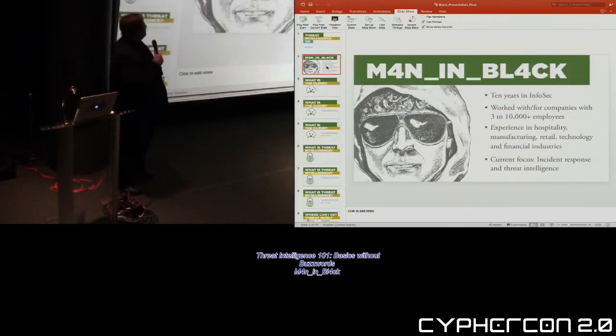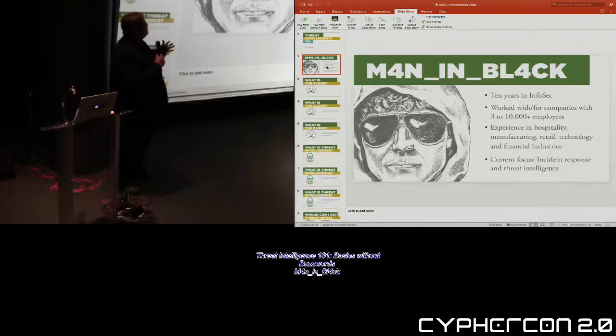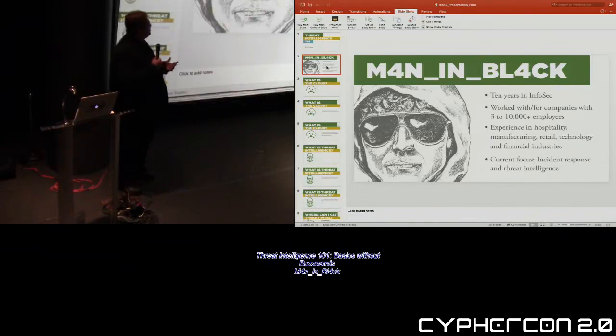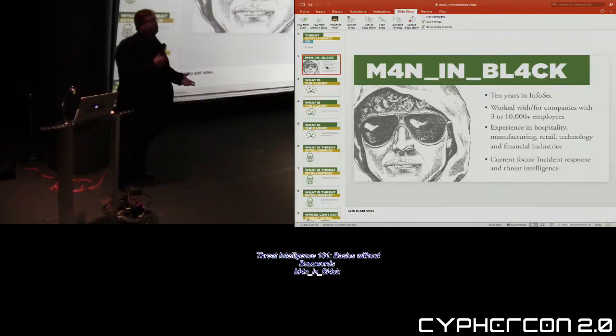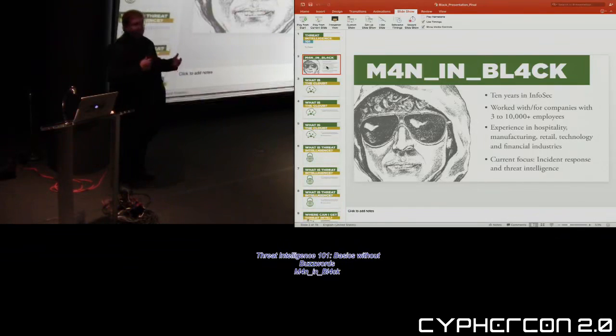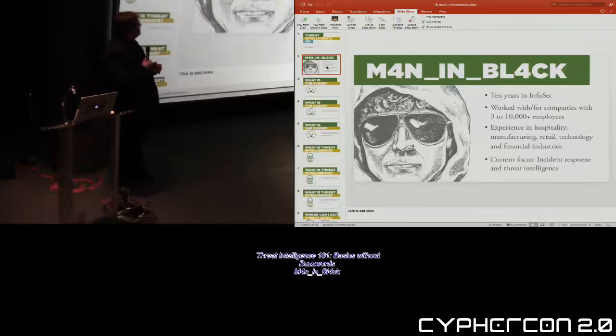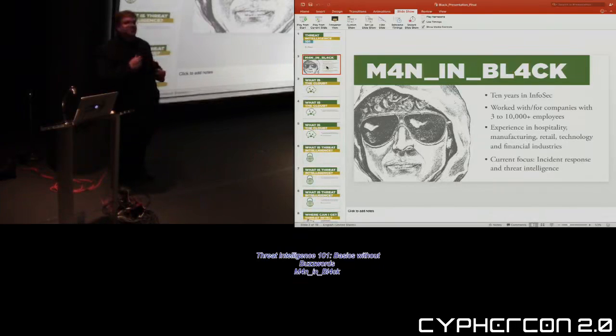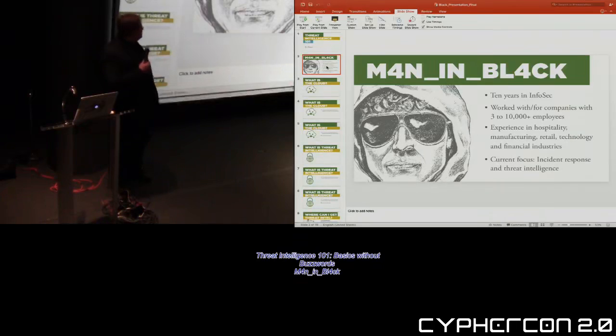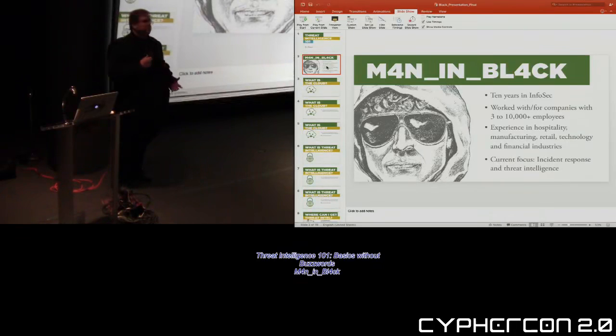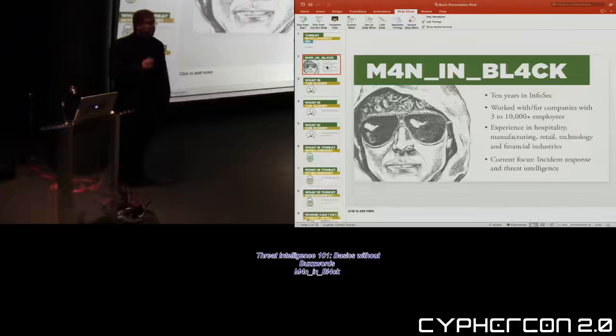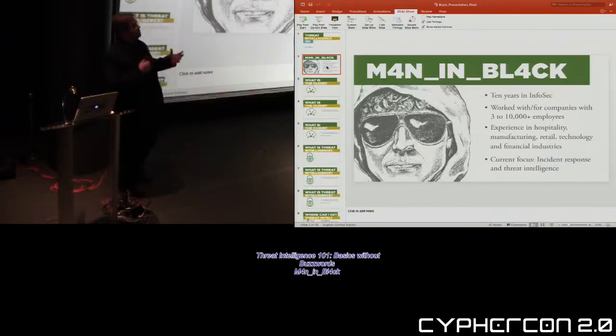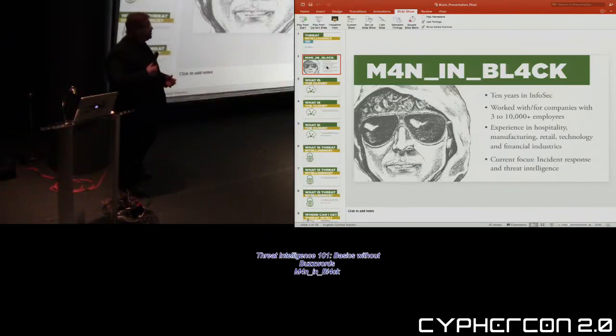Now, the handle is Man in Black. I've been at InfoSec for 10 years, companies as small as 3 to 10,000 or bigger, experienced in quite a bunch of industries over that time. Right now, I focus on incident response and threat intelligence. From the idea of a misunderstanding like we have with threat intelligence.